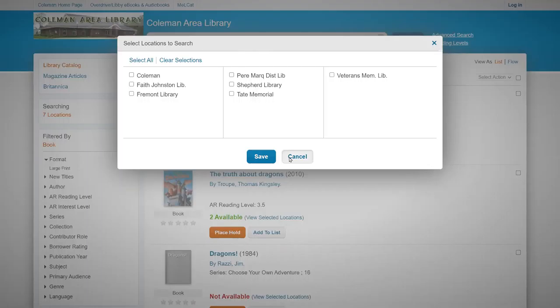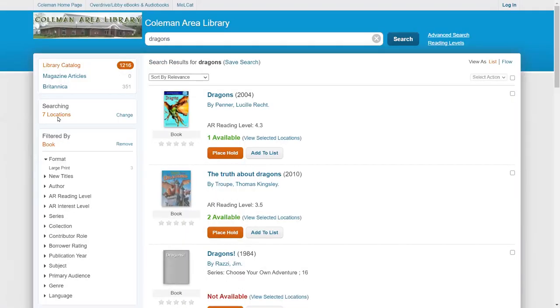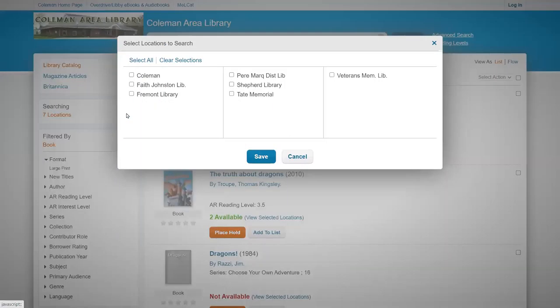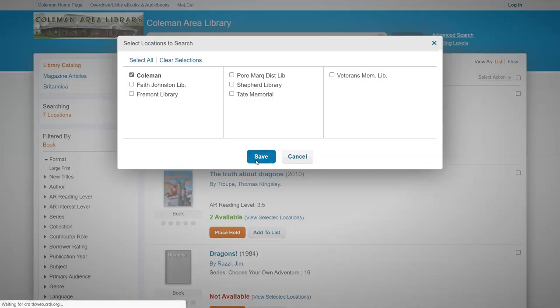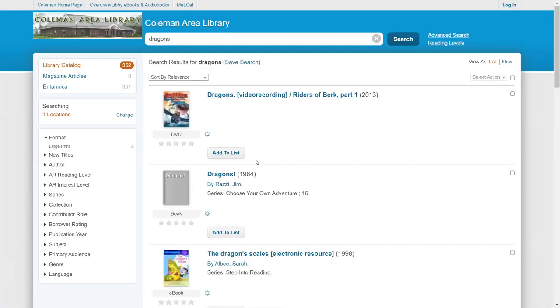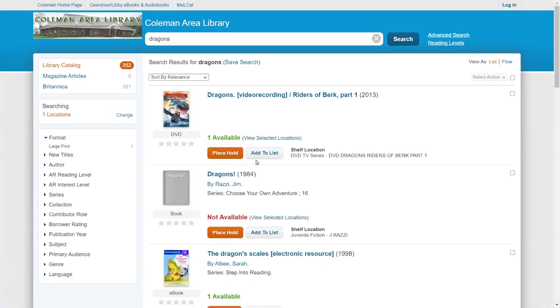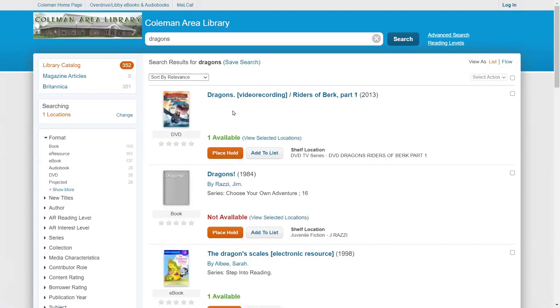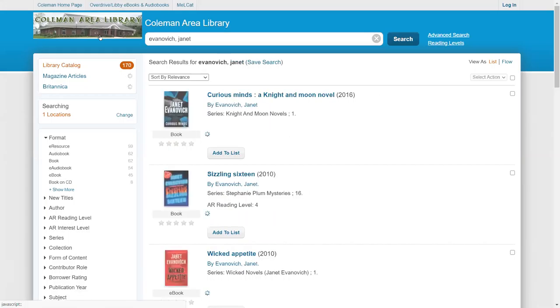I'll show you again what I clicked on, where it says seven locations, click on change, Coleman, save. It's that easy just to limit it to only the Coleman selections. You can also do a search for an author. So let's say there's an author that I'd like to look at just the books that author has written.